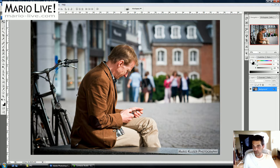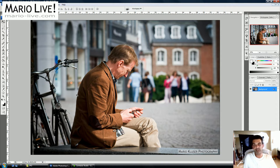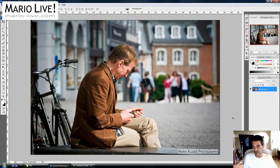Hello everybody. Today I want to do something I'm trying out for one of the first times — this technique here in Photoshop. I don't actually know if I'm going to apply this to any of my photos, but I just want to play around with it and let you see how we can do some detail enhancements on a photo. Let's get started.